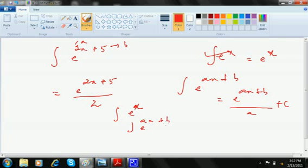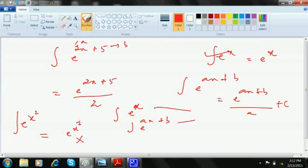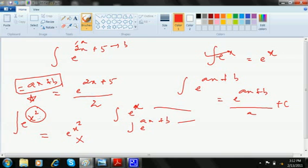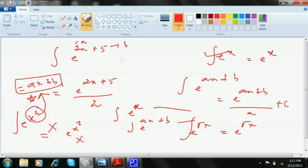If by chance it is e to the power x squared, many students write the integral as e to the power x squared — but this is wrong. The star can only be ax plus b. x squared does not look like ax plus b, so we cannot apply the formula. Similarly, e to the power root x is not integrable this way. Only when the exponent is exactly like ax plus b should you use this formula.